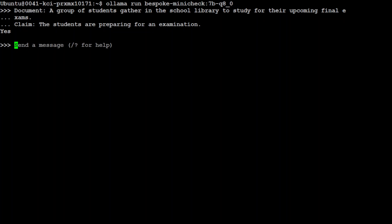So this model only replies in yes or no after fact checking. So in this case, the claim was right. So its fact checking was correct. So it responded as yes.